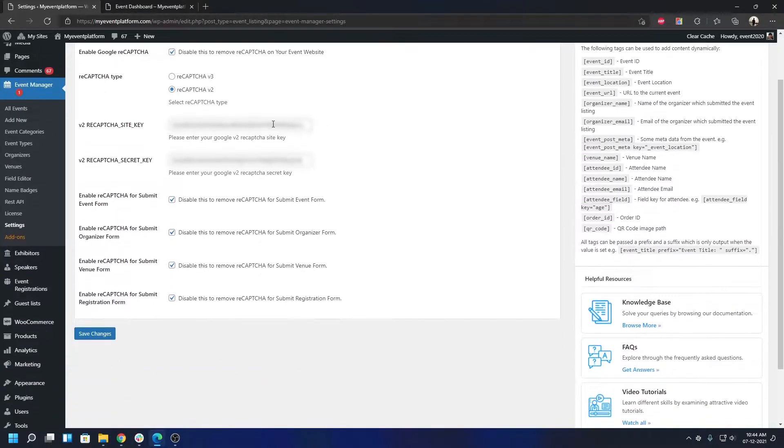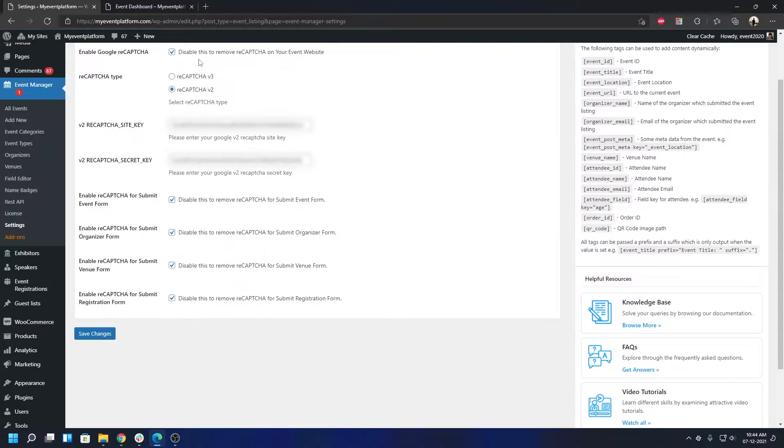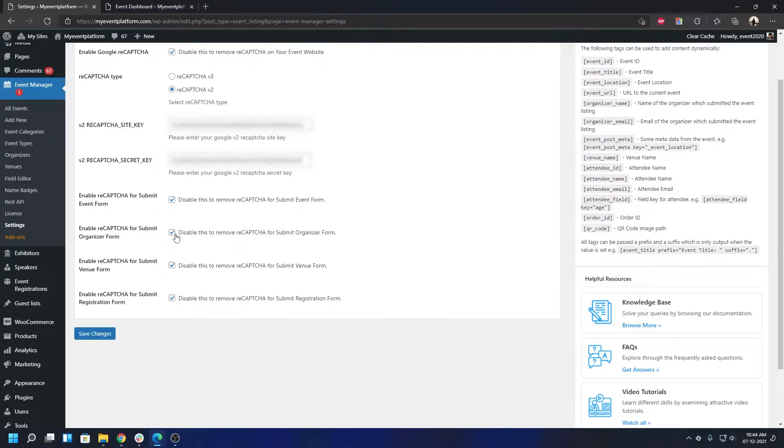We're going to switch to the Google reCAPTCHA tab. Over here you'll be able to see that we have global kill switch enabled, so the reCAPTCHA globally is enabled. And over here we have the submit organizer form at the second option, it's already enabled. By default it will be enabled.